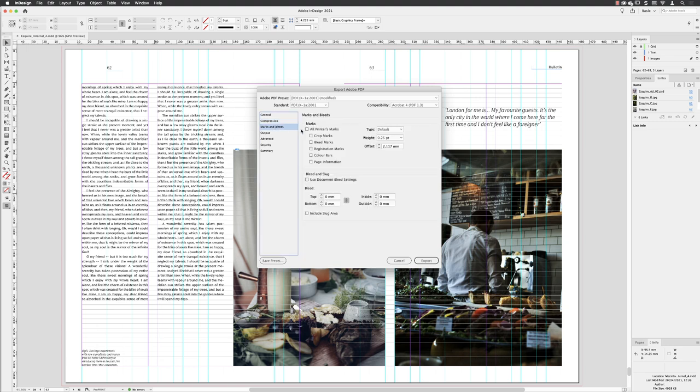Under Marks and Bleeds, turn on All Printer's Marks and turn on Use Document Bleed Settings.